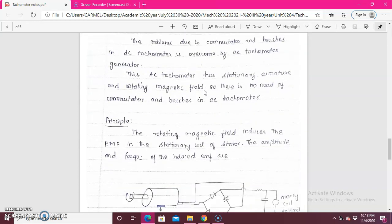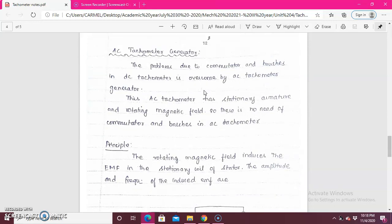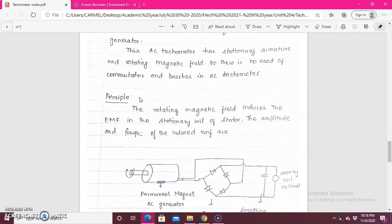The next one is the AC tachogenerator. The problems due to the commutator and brushes of the DC type are overcome by the AC type. In AC, we have a stationary armature, and the magnetic field is rotated. So there is no need for a commutator or brushes, as in the DC type. Here the armature is stationary and the magnetic field rotates, so there is no need for a commutator and brushes.